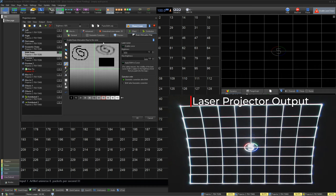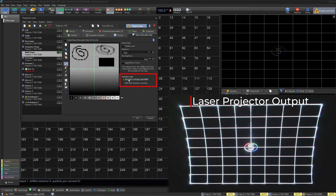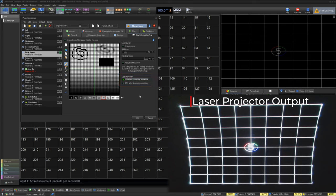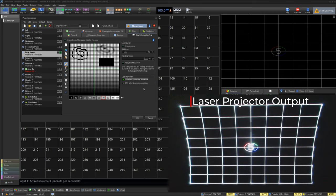Before we start blacking out an area, we need to decide if we want our map to be within our geometric correction, or over the entirety of the projectors capable area.